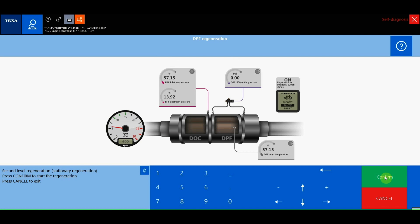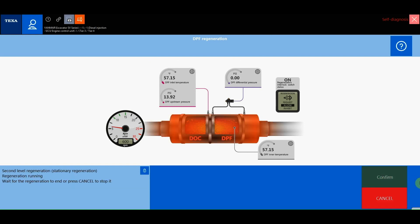The IDC5 software displays a dashboard of the system to monitor the temperatures and clogging level of the filter. Now we must wait 25-30 minutes for the procedure to complete.